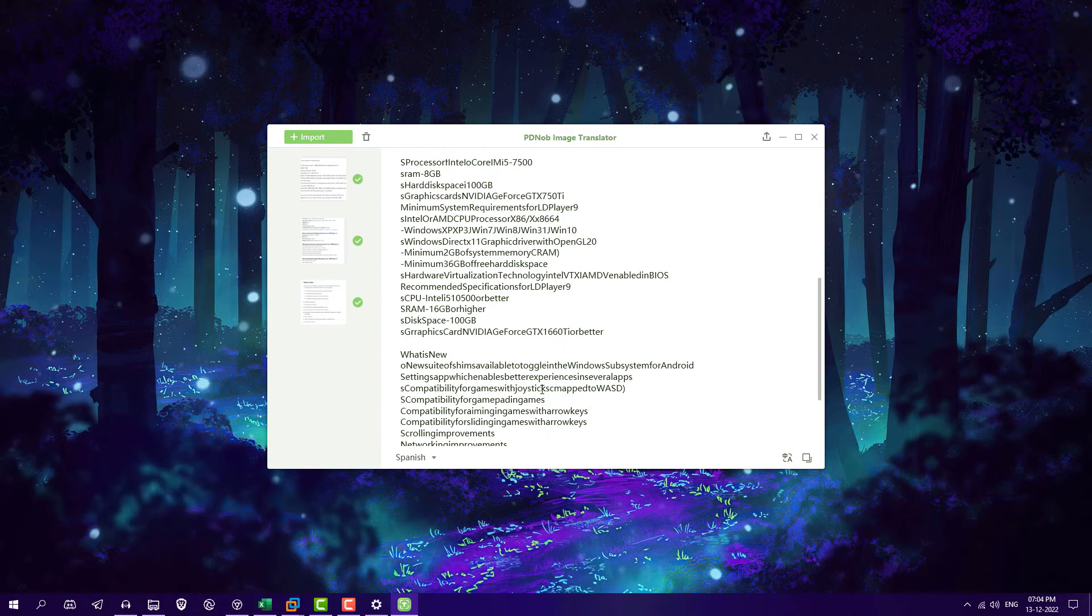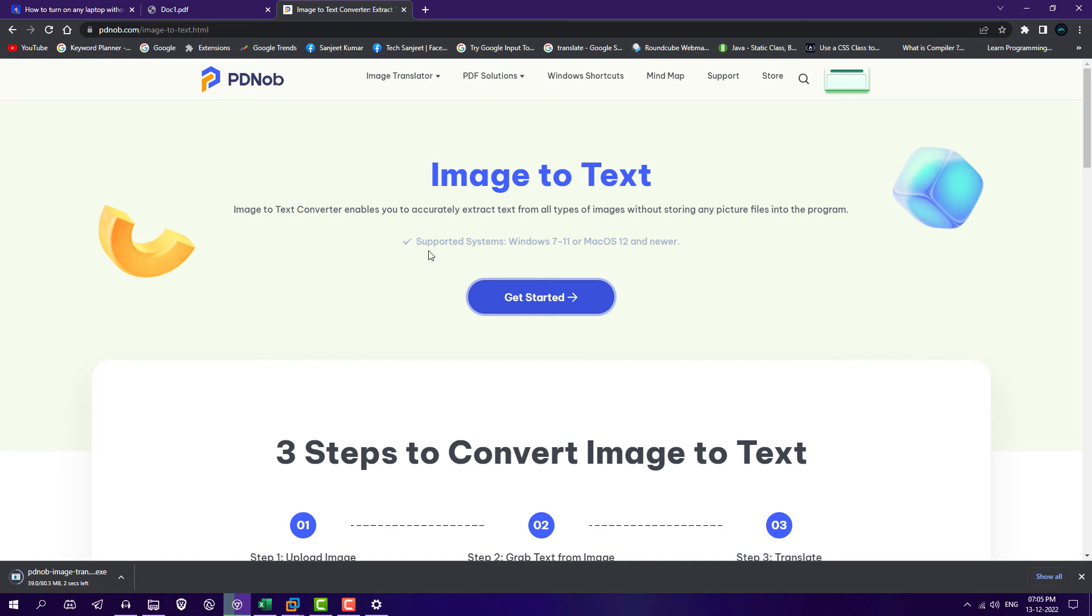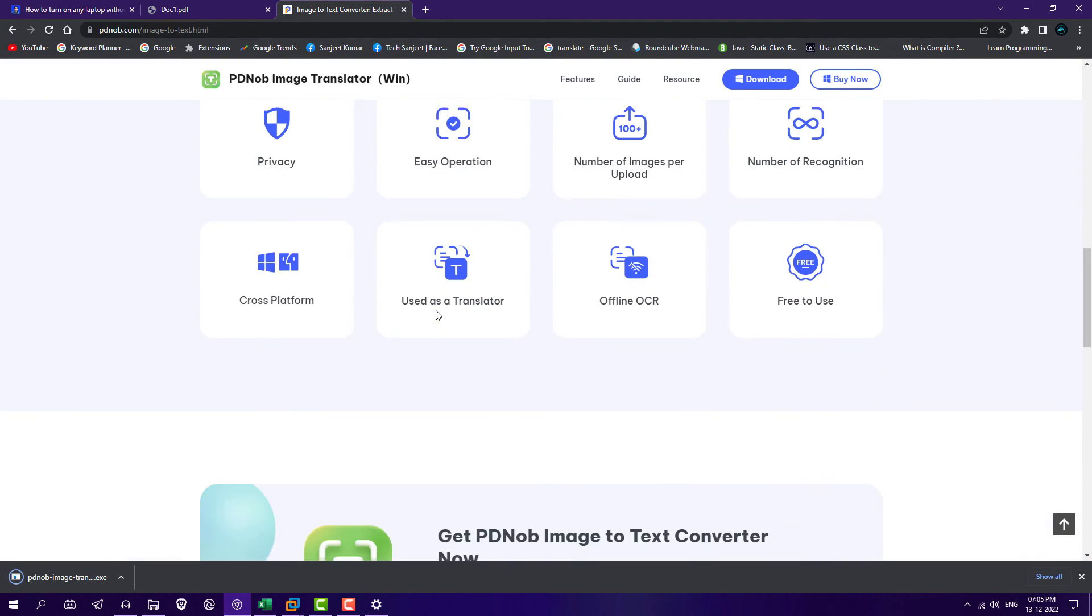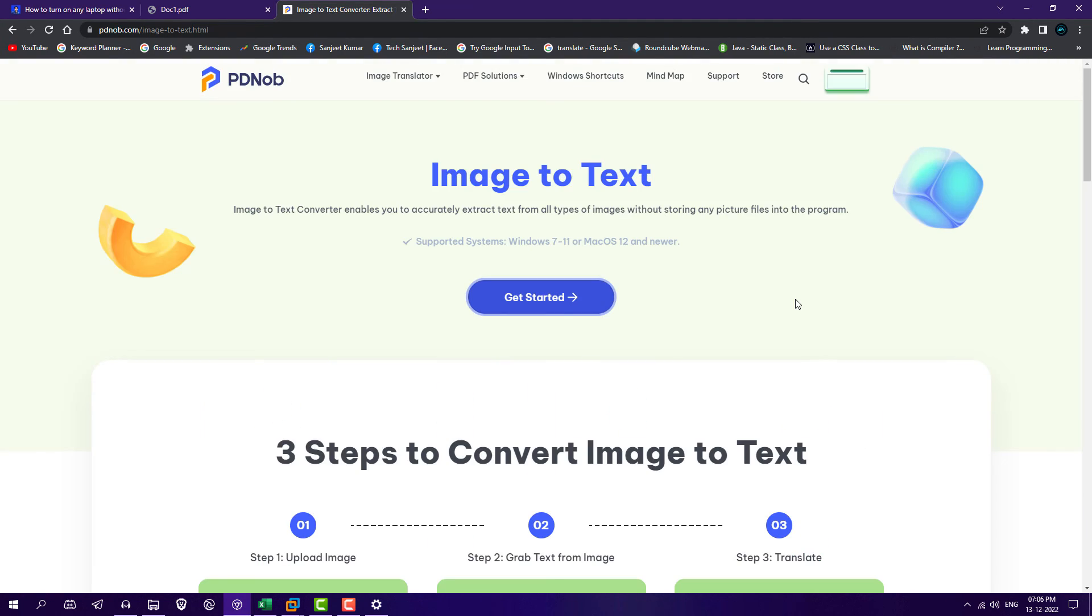So this is how you can get text from any image screenshot. You can download this software from this website, link in the description and install it and use it. So guys that's it for this video. I hope you liked the video so just hit the like button and do subscribe if you are new on this channel.